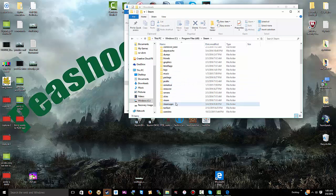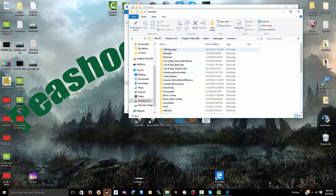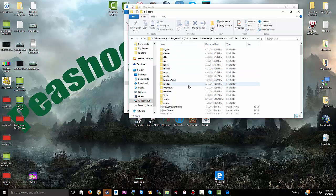Then you want to go to SteamApps and Common, and then find the game Half-Life, which is the game, and you should find a folder called CZero. Here's a whole list of your stuff. You want to go to Models.